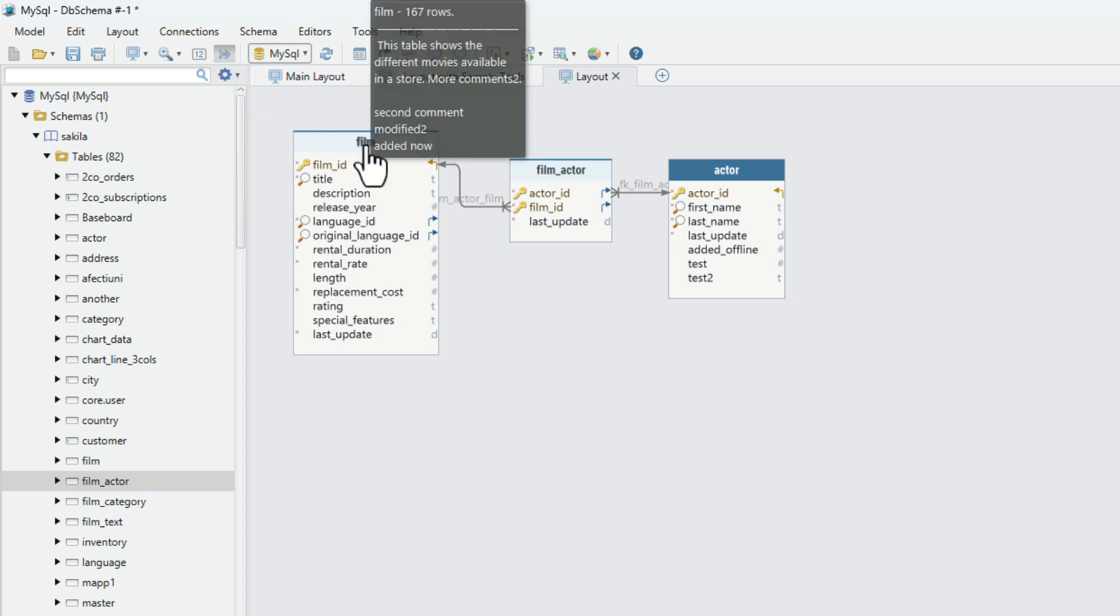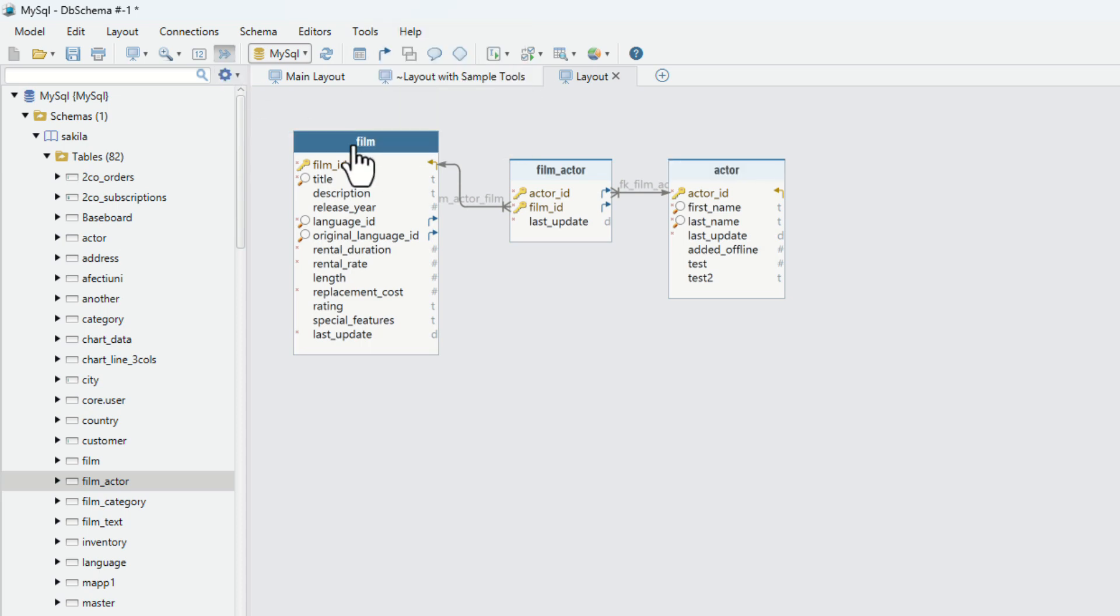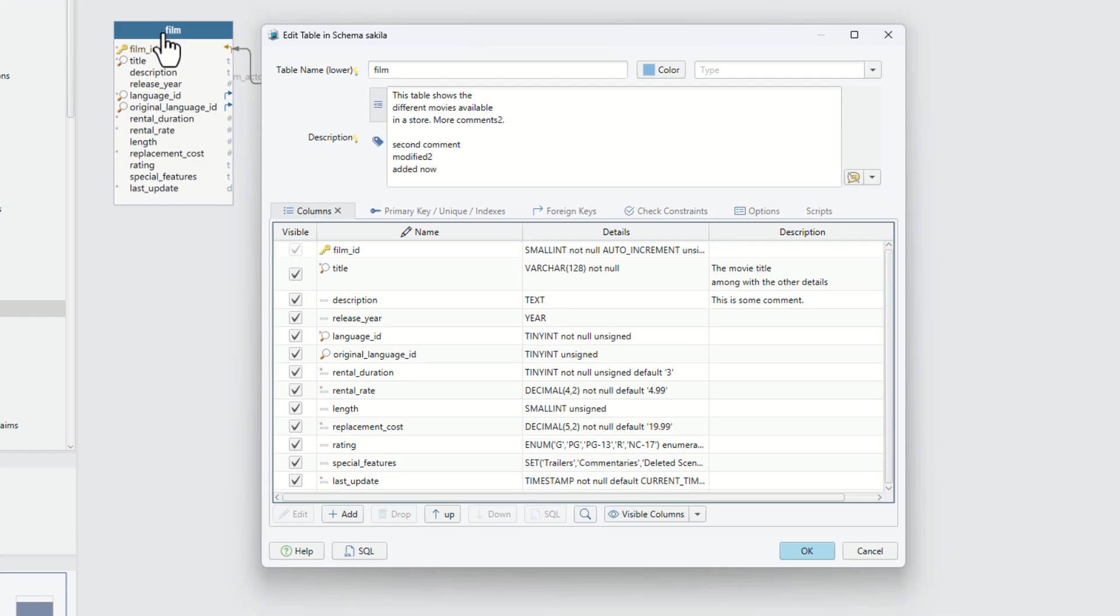Edit tables, columns, or foreign keys and add comments by double-clicking them.